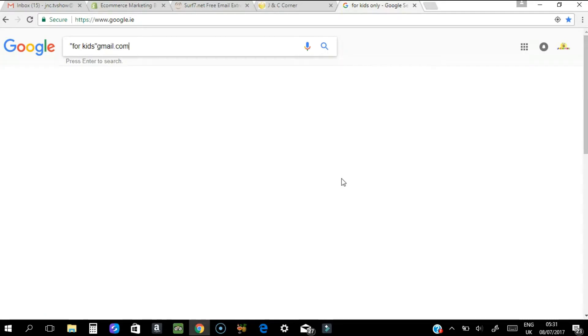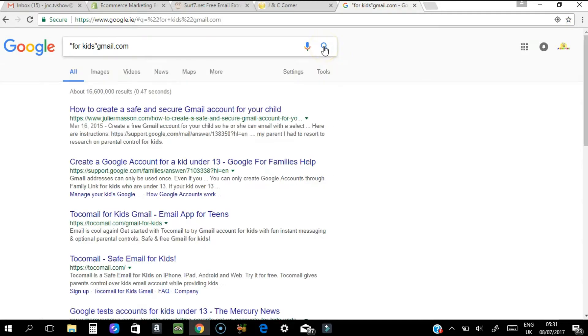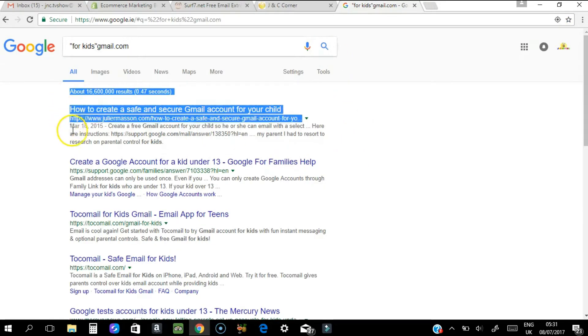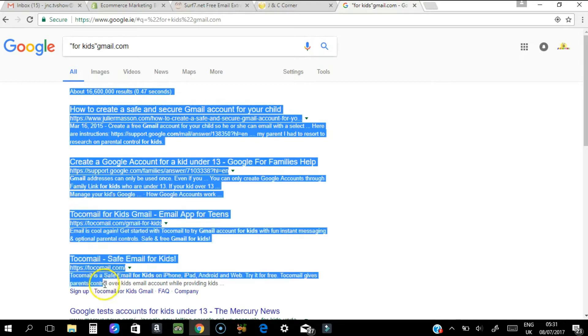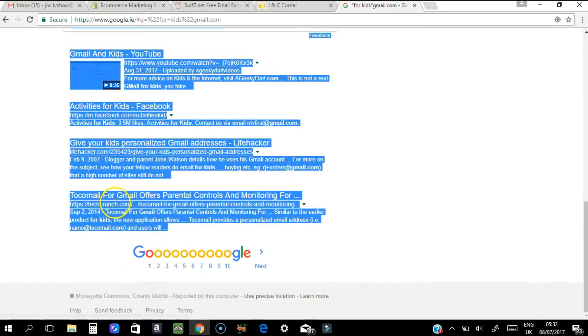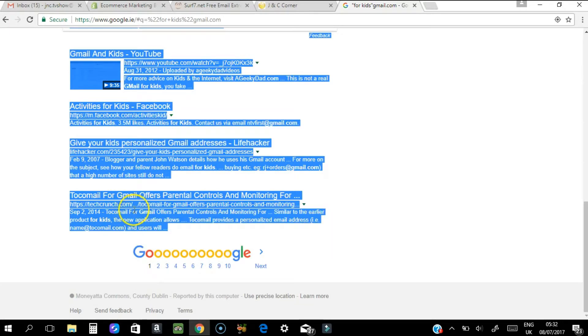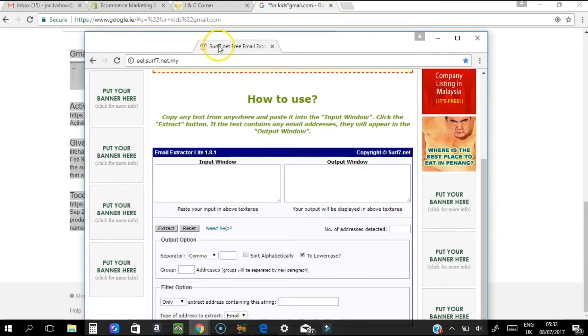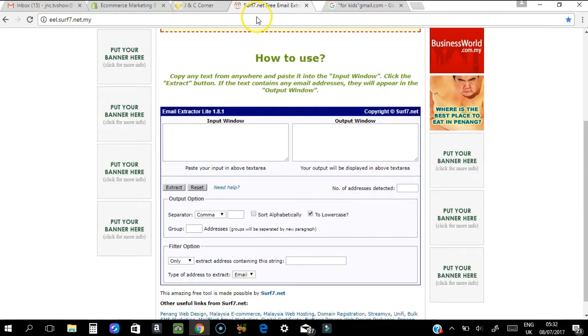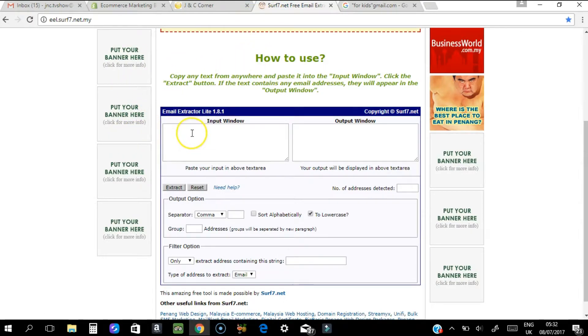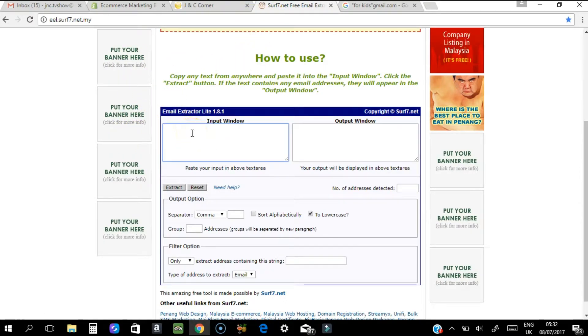All you need to do now is highlight until the very end, right-click, and copy. Now go back to the extractor site web page and paste all the information from the Google web page into this input window.